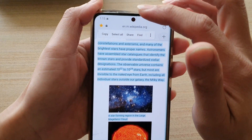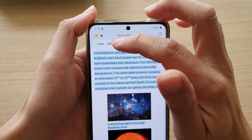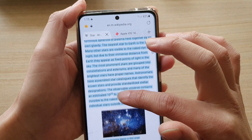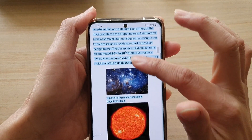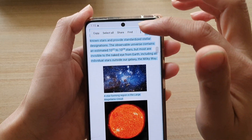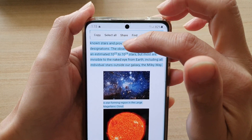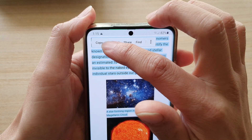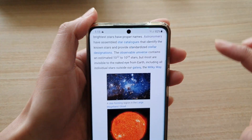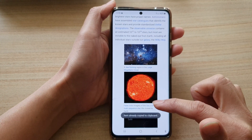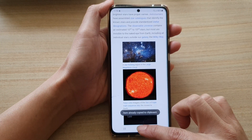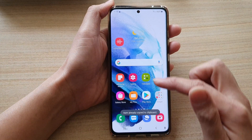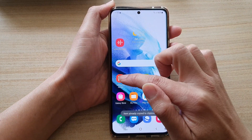Then tap on the copy button on the pop-up toolbar. You can see the toolbar at the top — tap on copy. It is now copied to the clipboard.